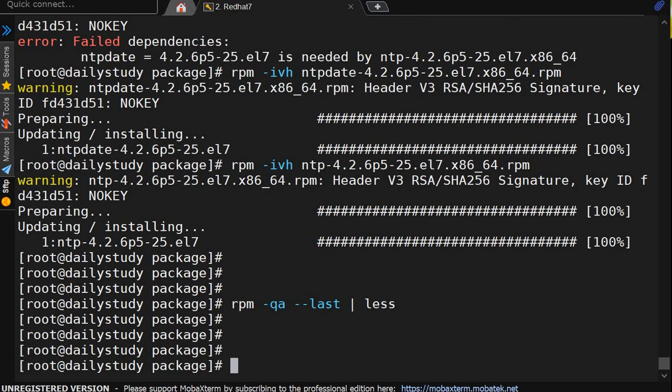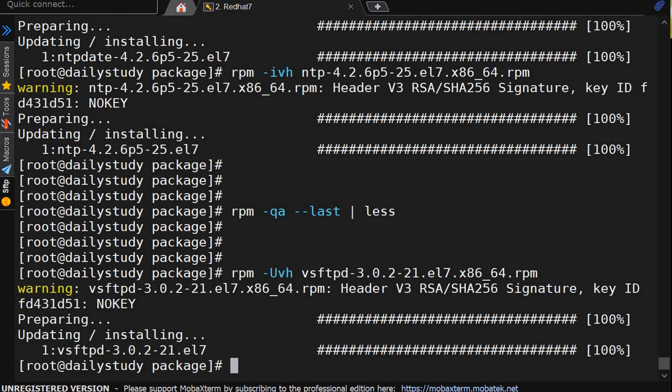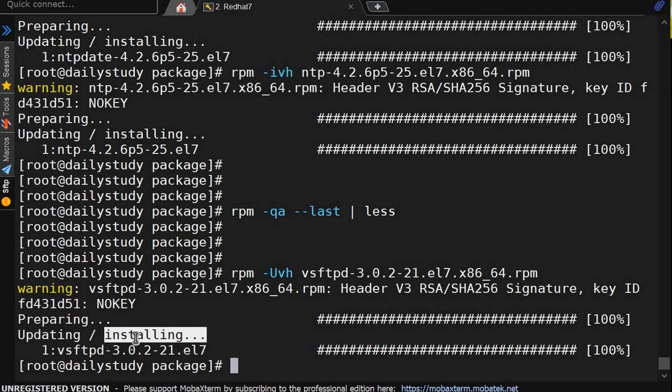If I want to update, rpm -Uvh and the package name, vsftpd. Yes, it will not get update, because update will work whenever package is already installed. So what it did, it installed.